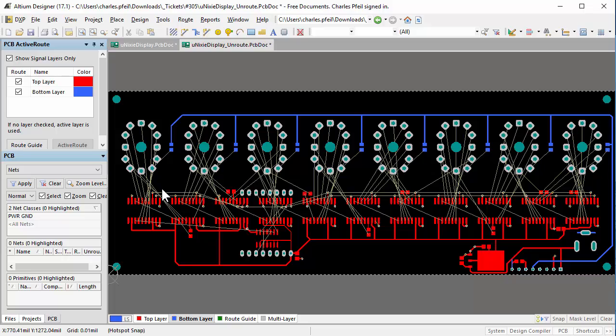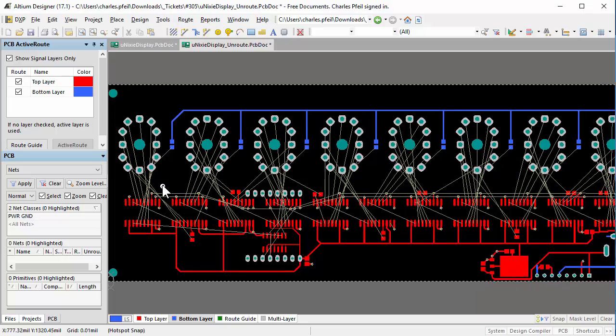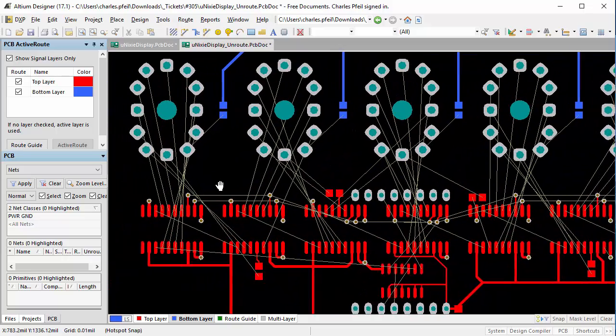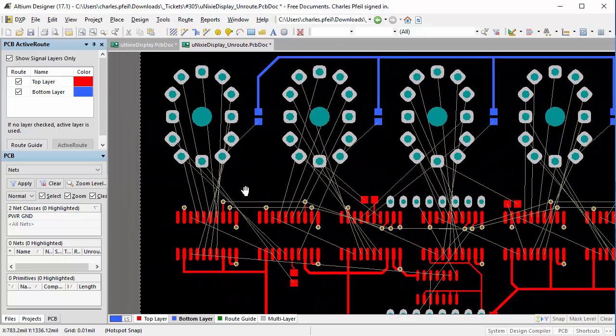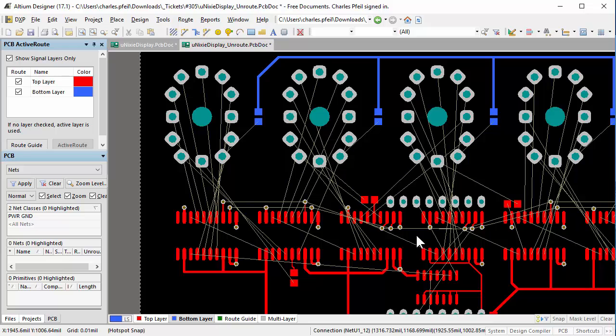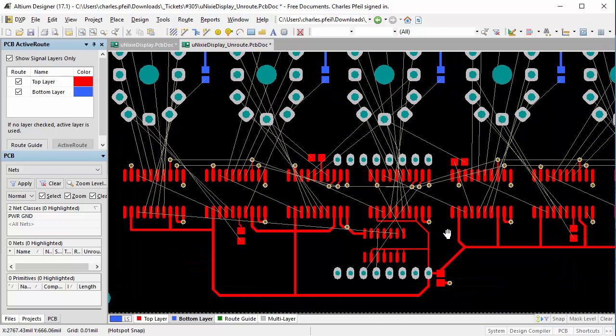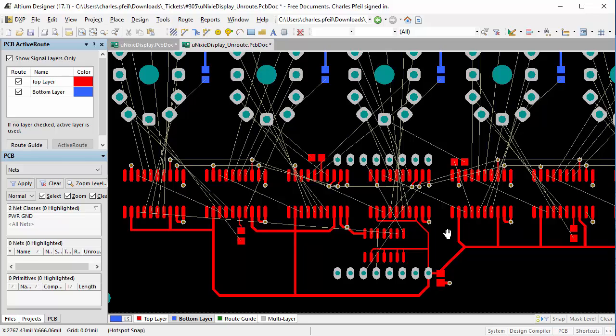ActiveRoute is not an auto-router. Rather, it's intended to assist the interactive routing of signals. Therefore, this video is called Human with ActiveRoute, not versus ActiveRoute. With ActiveRoute, the bar for success is answered by this question: Did ActiveRoute make the interactive routing process faster while maintaining the human standard of quality?